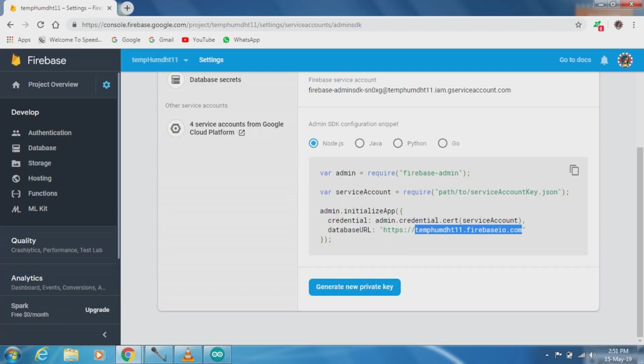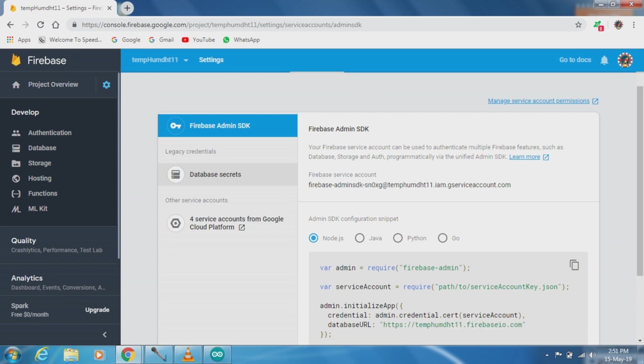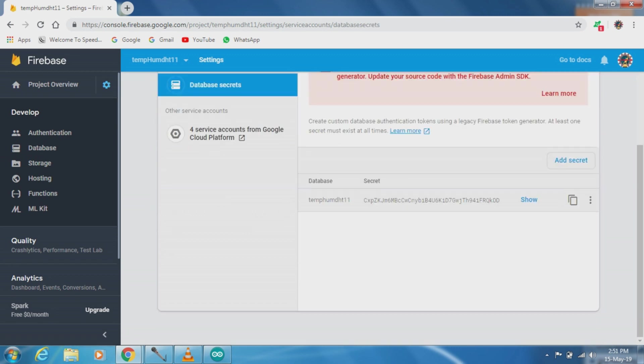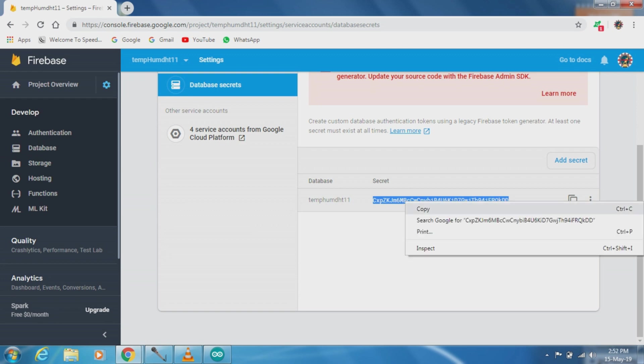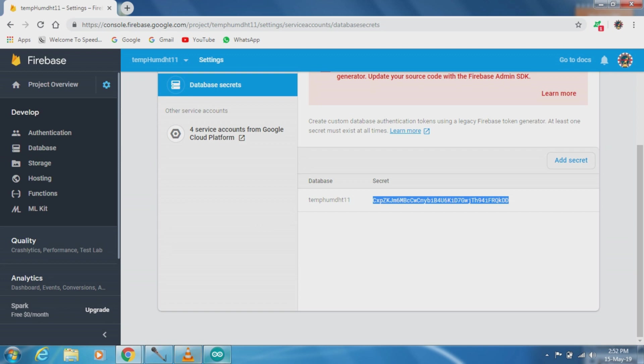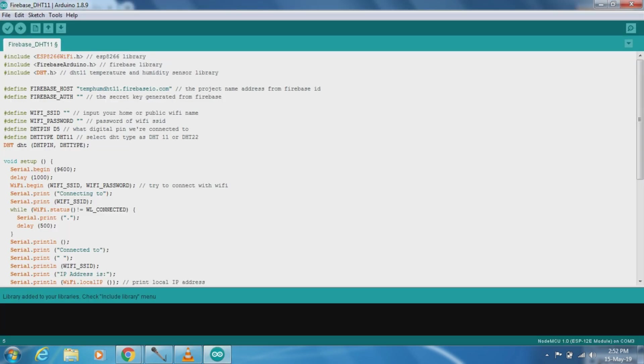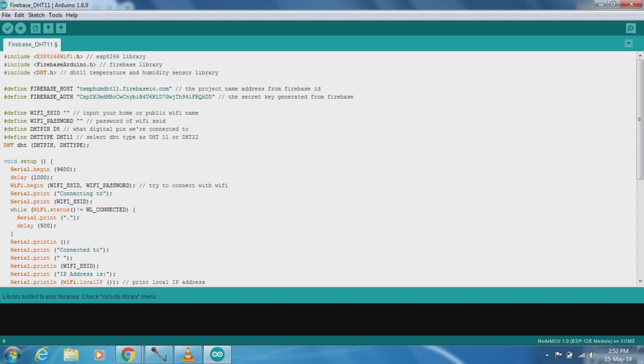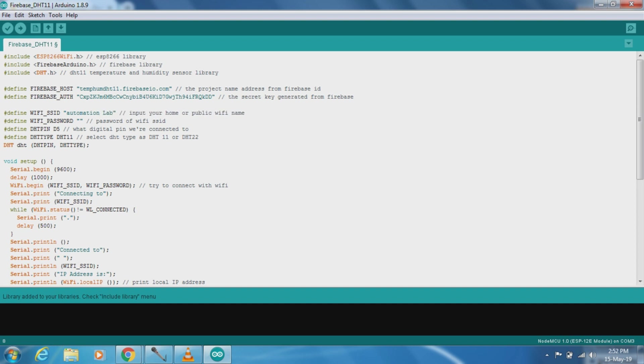Then we have to go to database secrets and copy this key. Now paste here in Firebase authentication. Now just add our SSID and password.